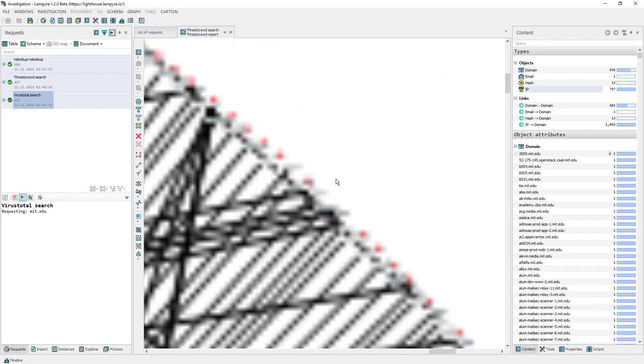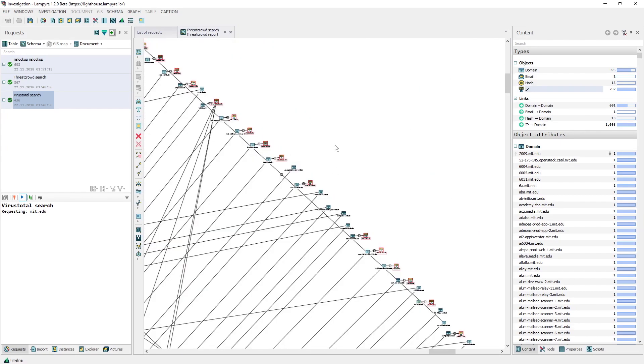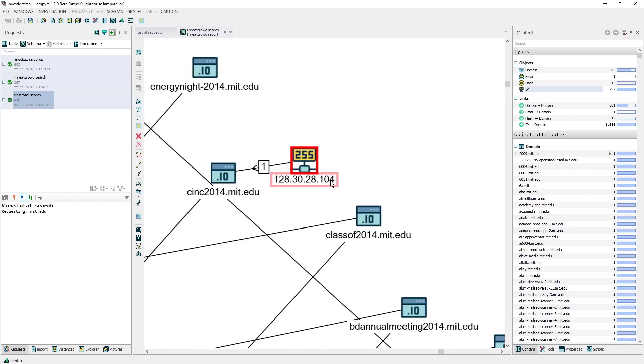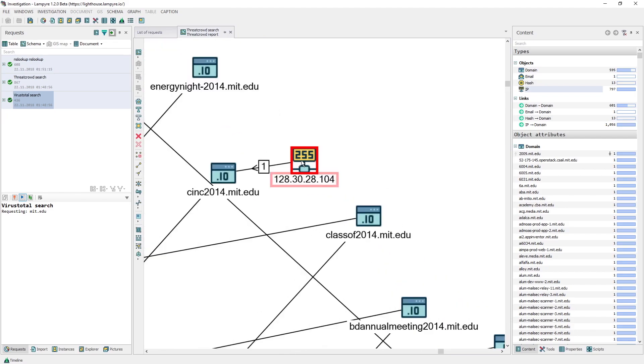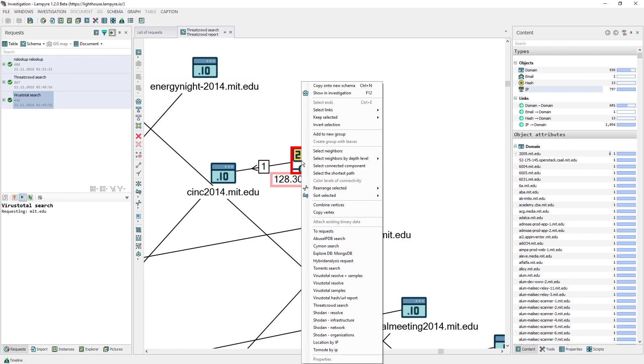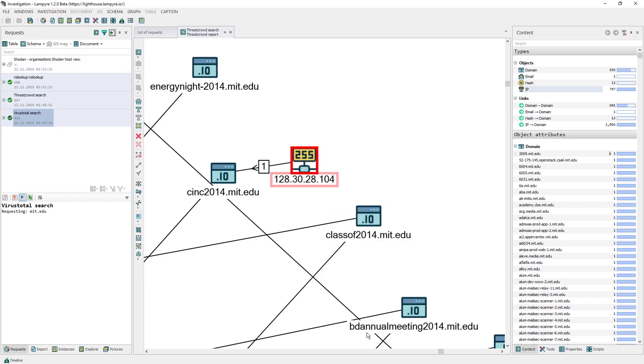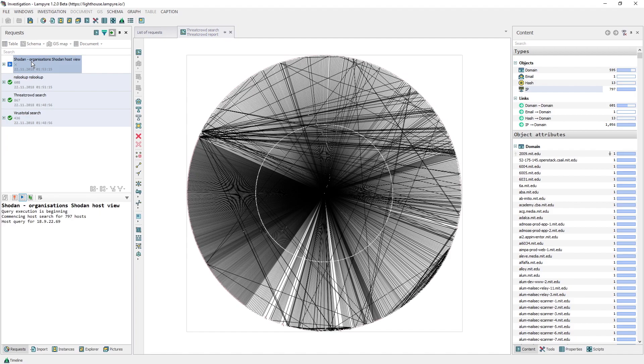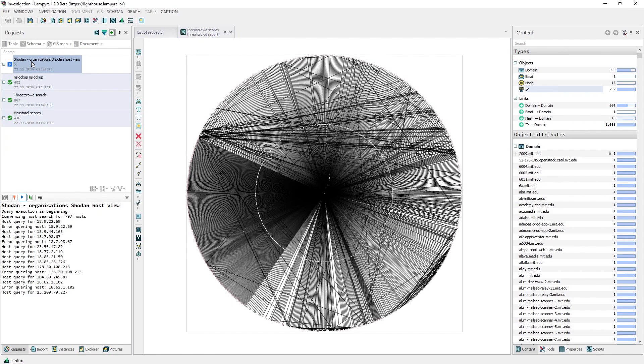We right-click any of the selected addresses and choose the Shodan organizations from the context menu to get both the list of the companies which own the IPs and the network infrastructure. At this moment, you can go and make yourself a cup of tea or coffee as each IP requires a separate request and Shodan limits the number of these requests to just one per second.